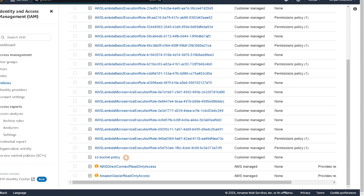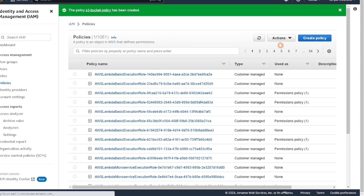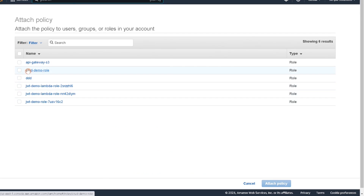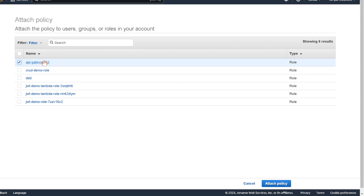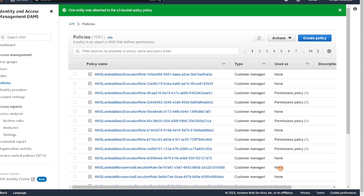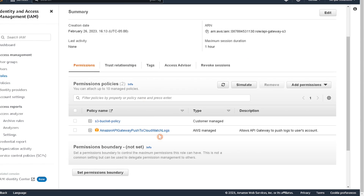The policy has been created. Select it, go to actions, and attach it to the role we created earlier. In the list find the role — pick 'API Gateway S3' — and attach that policy to that role. Going back to the role, we can see it now has our new policy attached along with the original API Gateway policy. Now that we have the role and policy created, we'll move on to the next step.